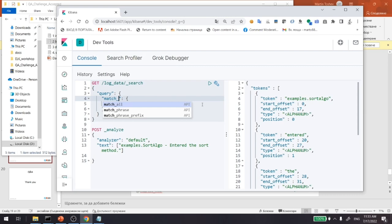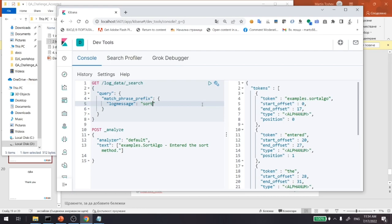We also have a number of other types of queries. I'm not going to demonstrate all of them, but for example we can also do a match phrase prefix query where we can search by a term prefix.